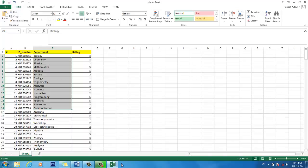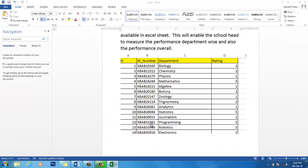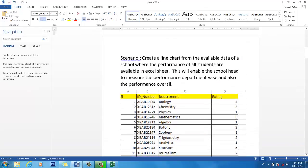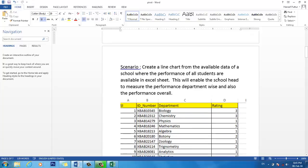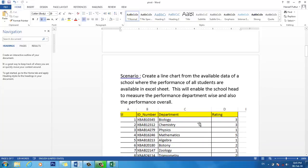So let me explain the scenario. We want to create a line chart from the available data of a school where the performance of all students is available in Excel sheets. This will enable the school head to measure the performance department-wise and also performance overall.